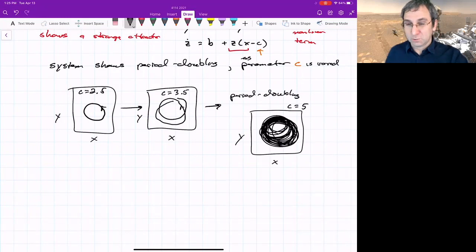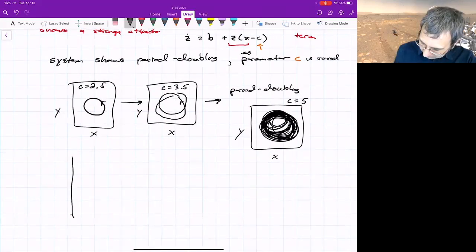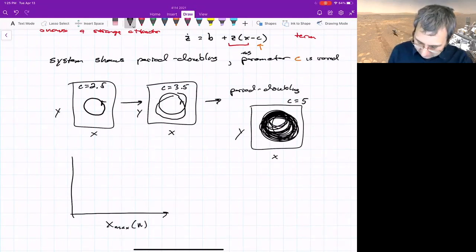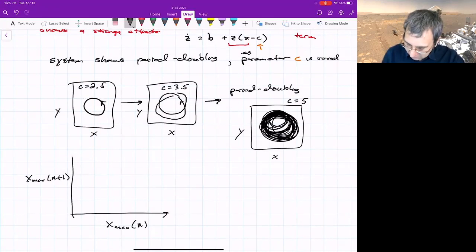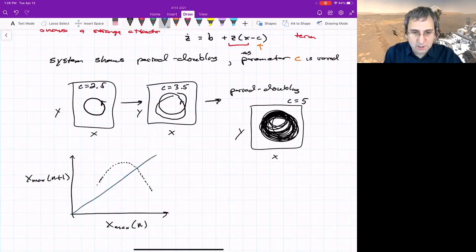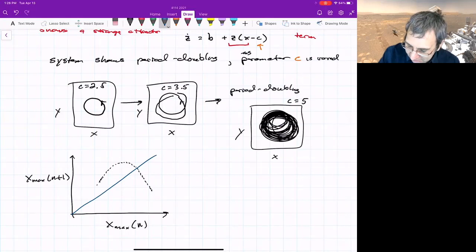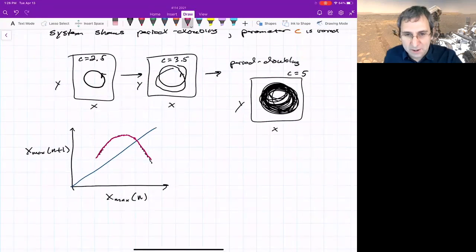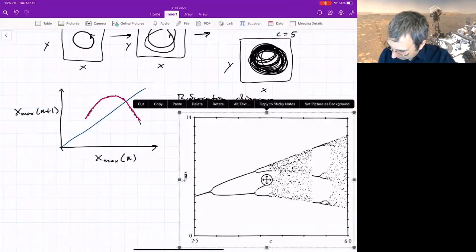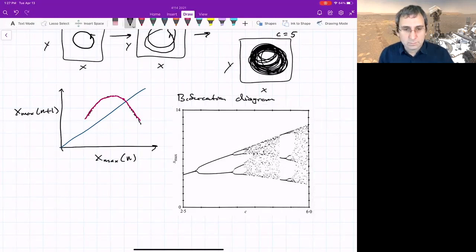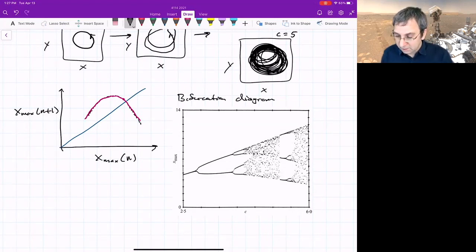If you do something like the Lorenz map — where you look at the peaks of x, just like Lorenz looked at different peaks of z — you can make a map. Plot the nth x-max against the (n+1)th x-max, and you get points that seem to fall on a curve, much like the Lorenz map. You can look at intersections with the 45-degree line and so on. It looks unimodal, and it's almost a closed curve. As you vary a parameter, you get a bifurcation diagram.